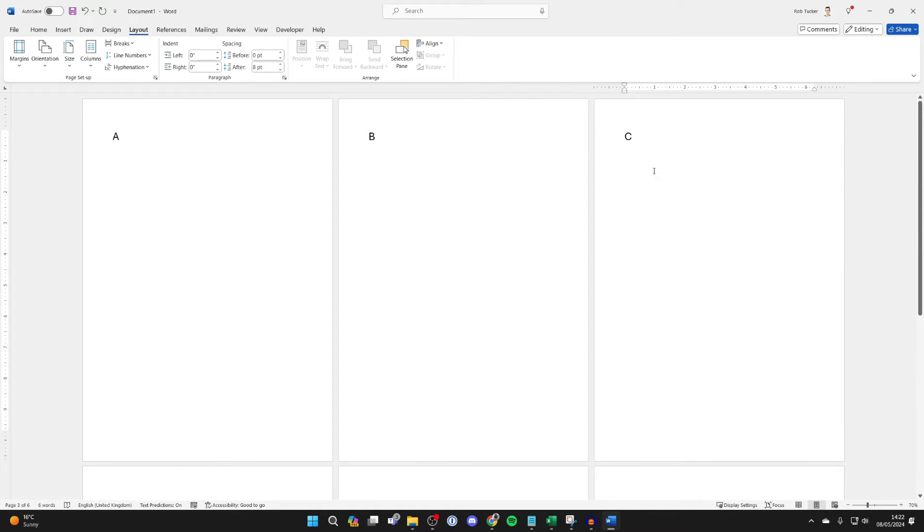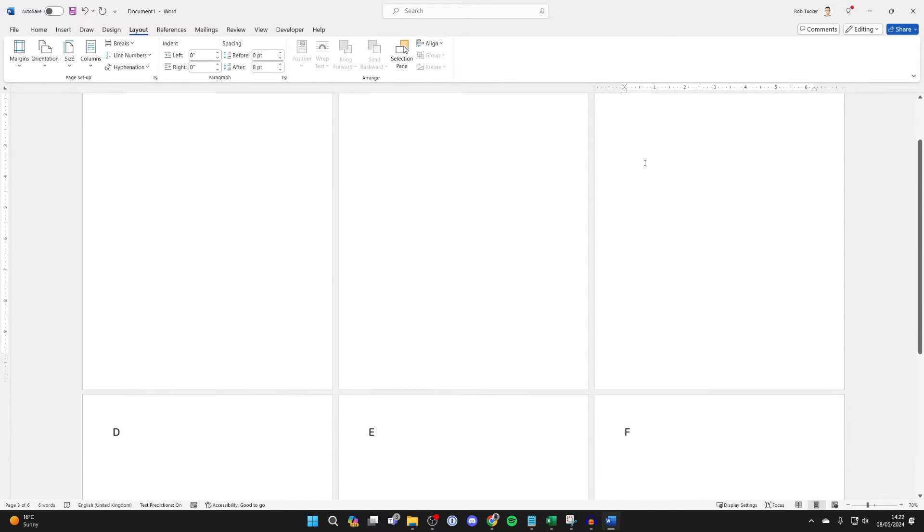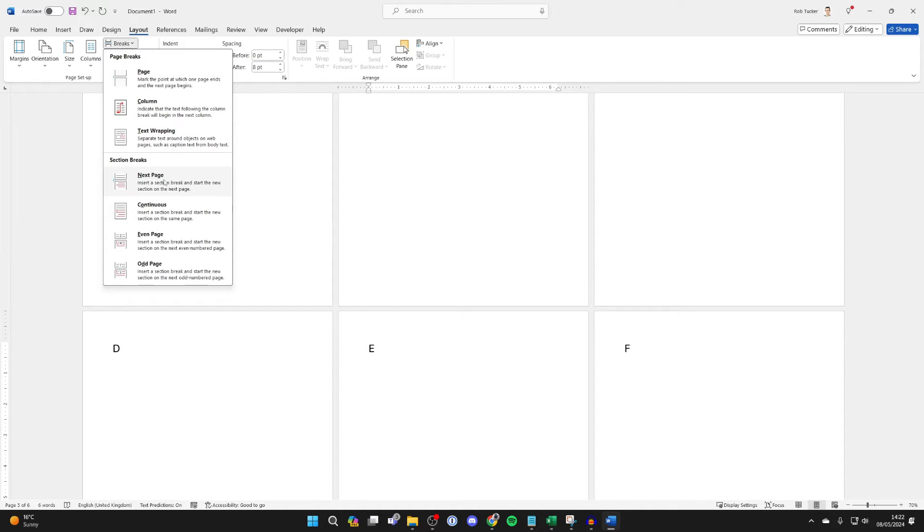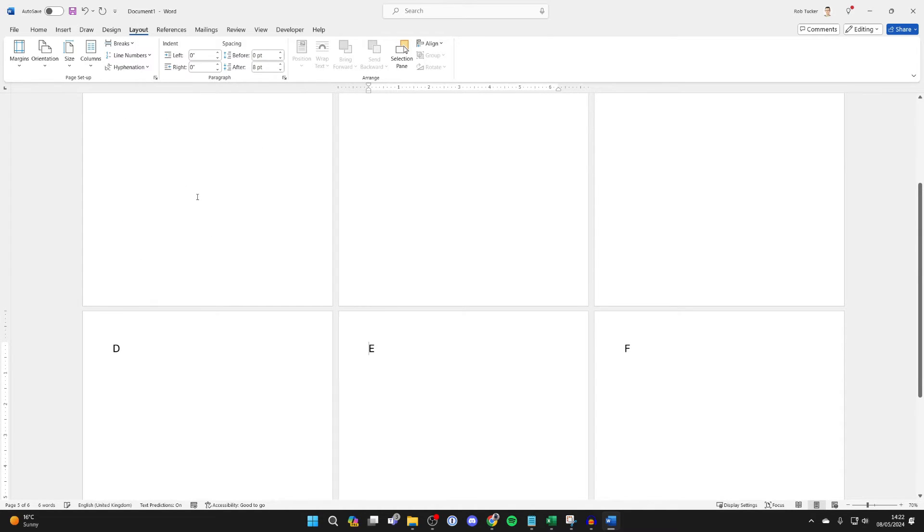So that now marks the second chapter for me and then the next chapter begins on this page here. So I'll then go into breaks and click on next page.